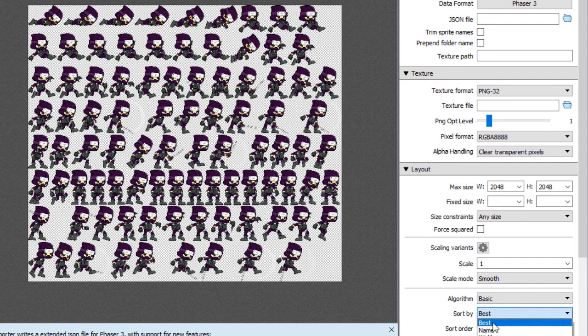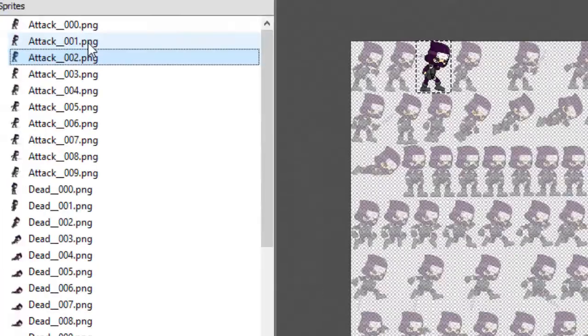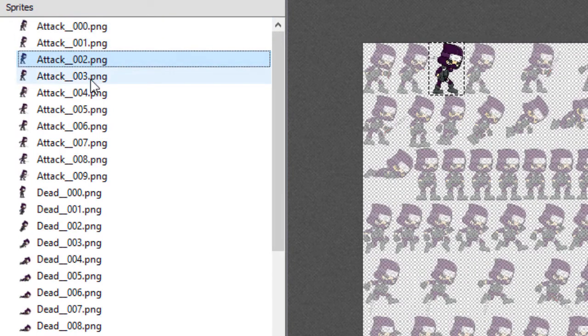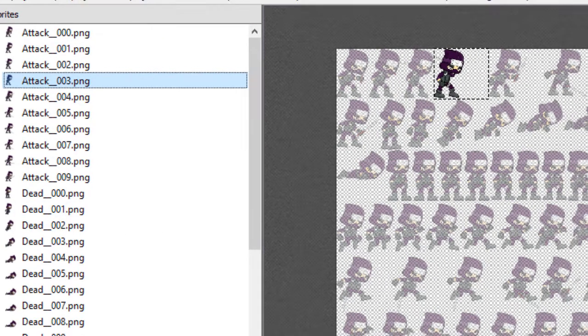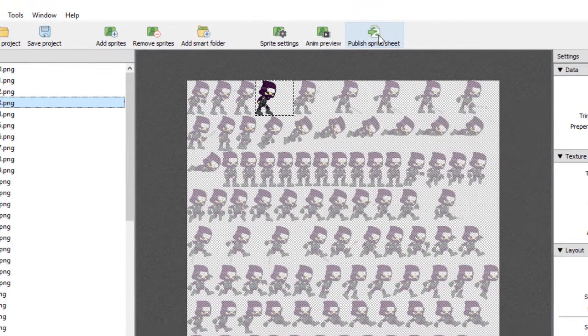And we're going to sort it by name. That way, everything is in order. So attack 0, 1, 2, 3 is all lined up, just so we can keep everything straight when we're learning how to do it. And now I'm going to publish the sprite sheet.